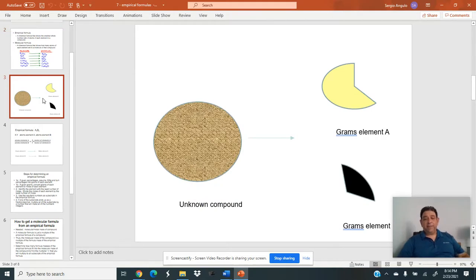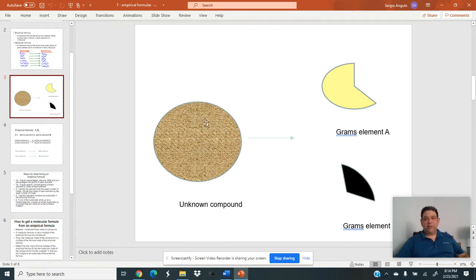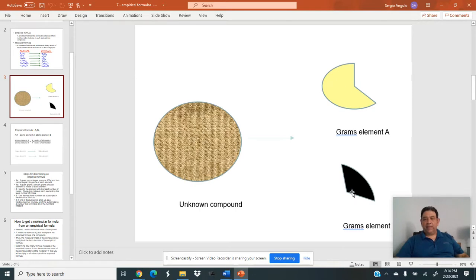So you've got a substance — a compound made up of, let's say, two elements, though it could be three or more. I've color-coded them here. There's a yellow element and a black element. If we break it up with a decomposition reaction, we can separate it into element A and element B, and then actually measure how many grams we have of each.